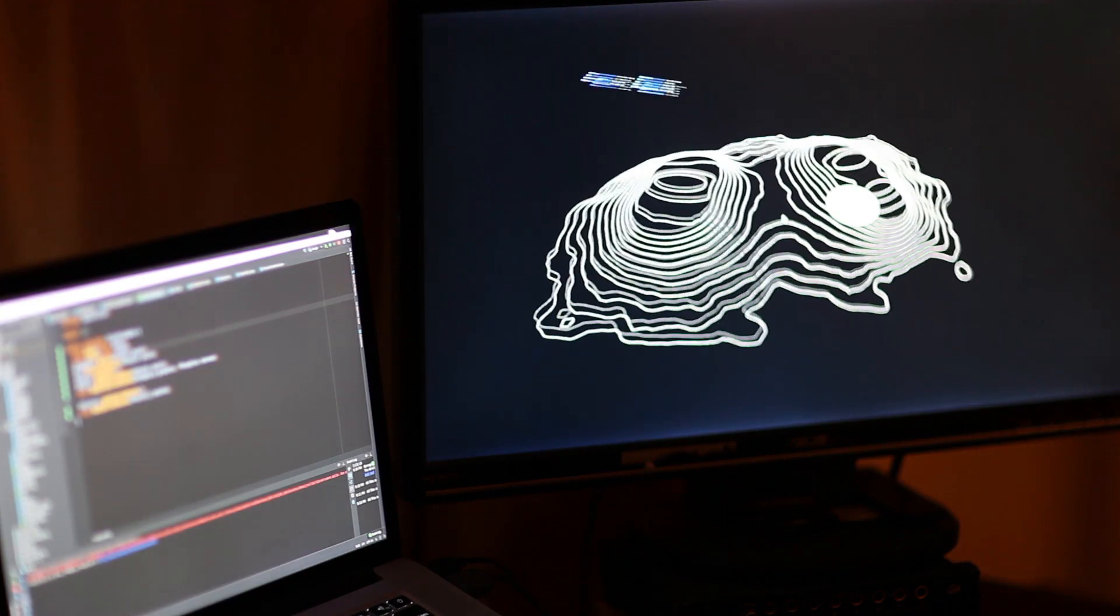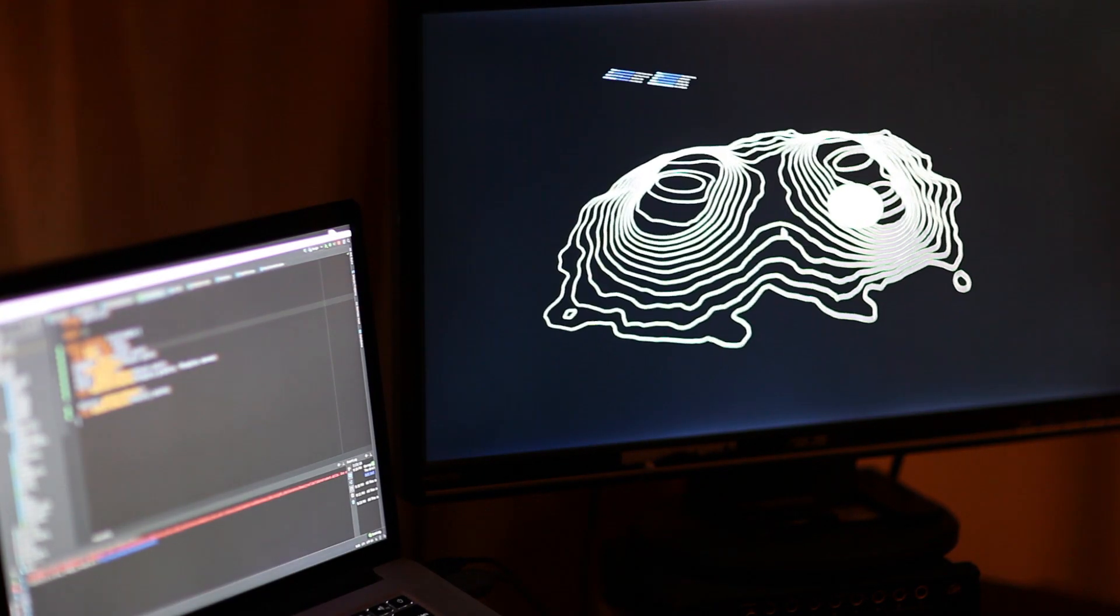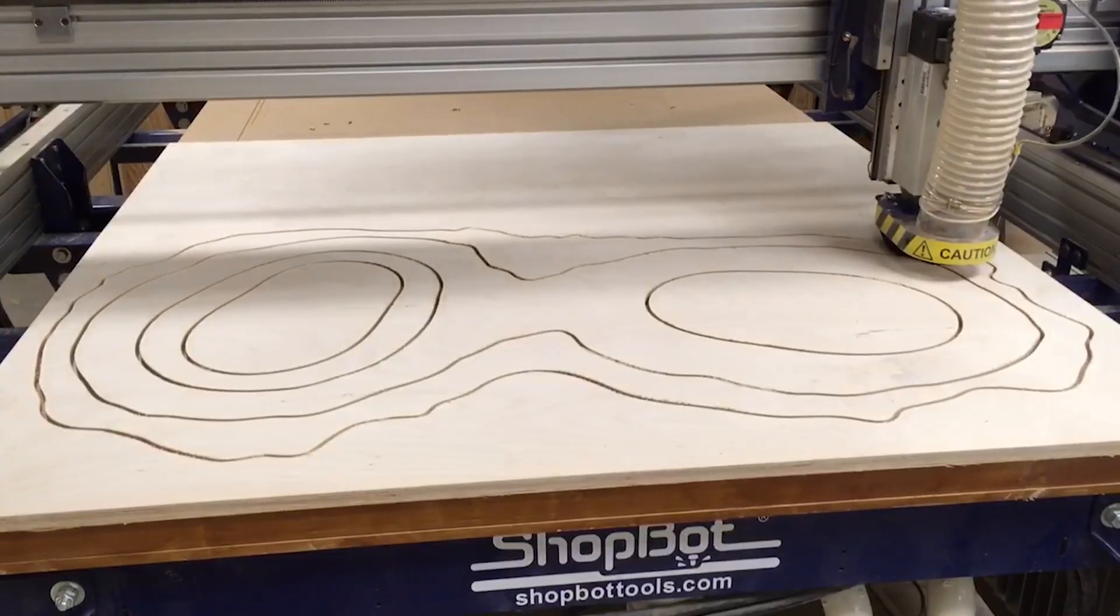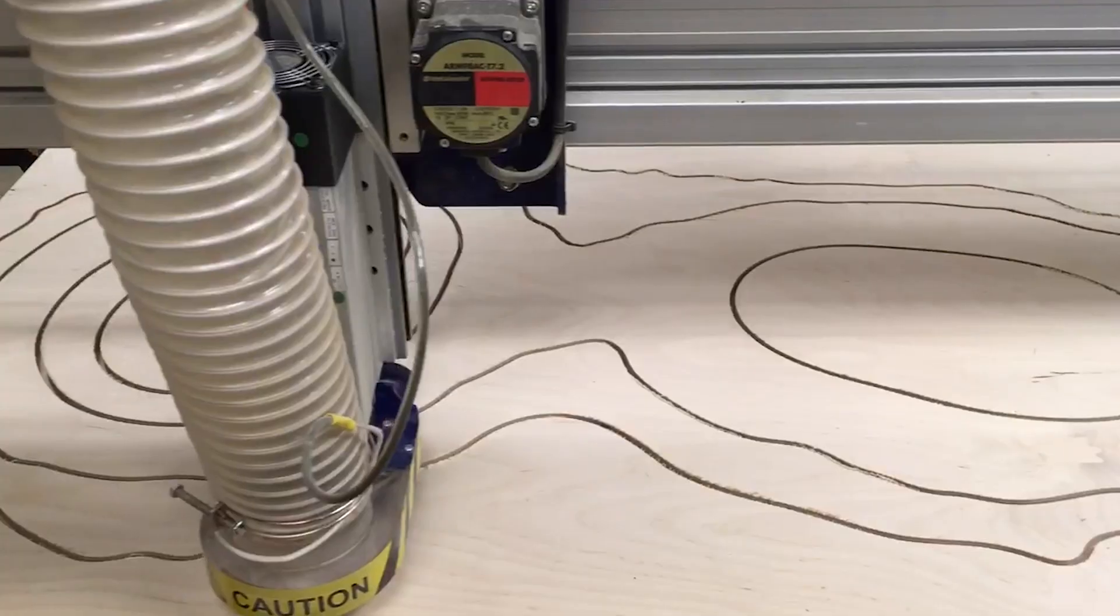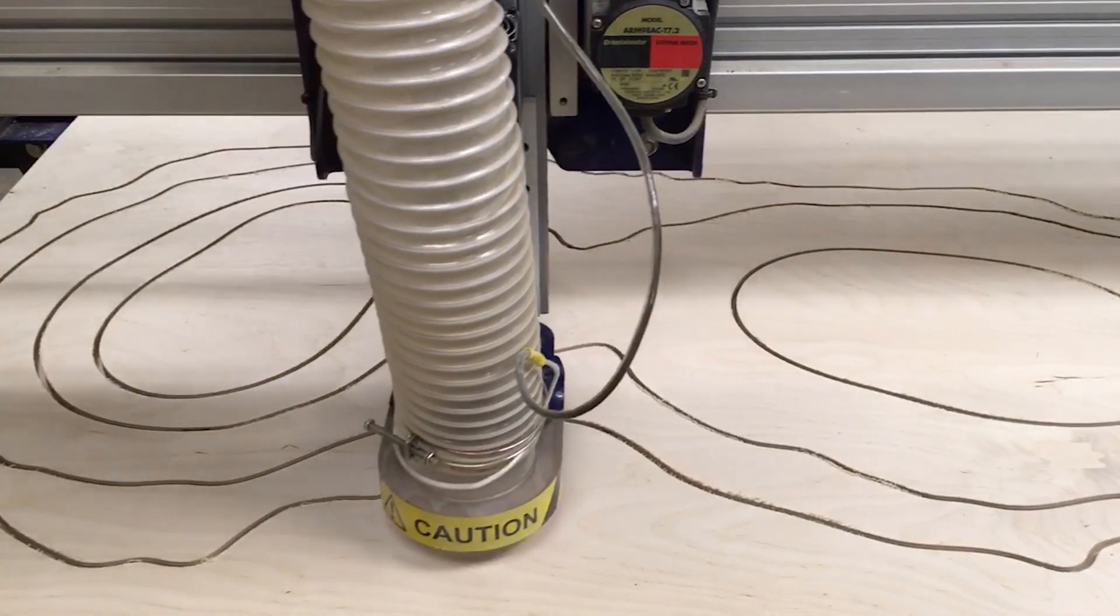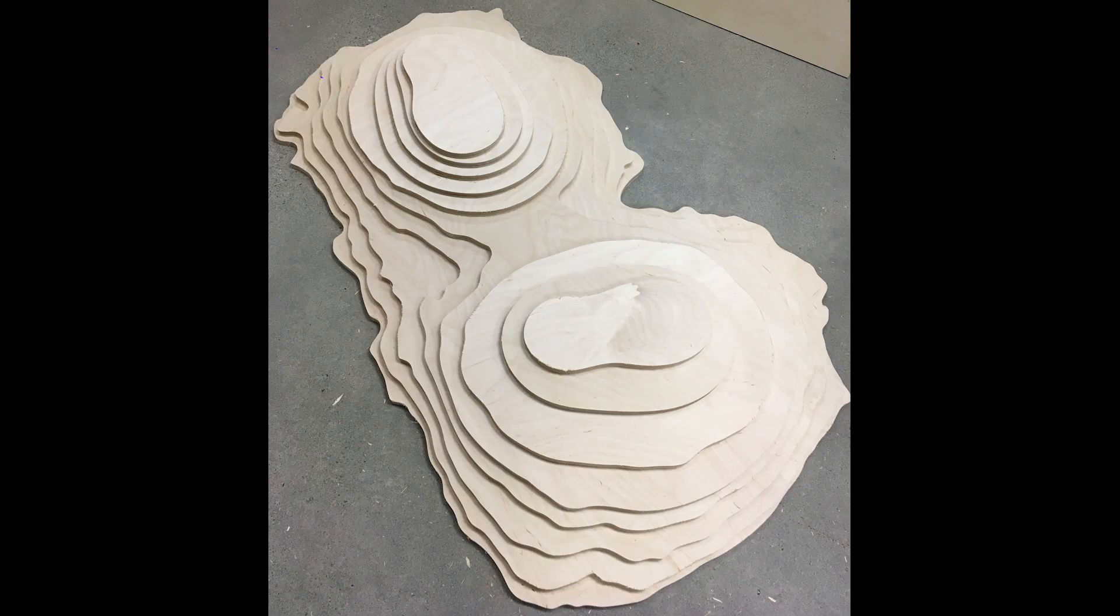I exported the final design from my program to a vector file that could then be cut on a CNC router. As Mr. Nagy assembled and finished the wooden structure, I worked on the interactive visual effects that would be projected onto it.